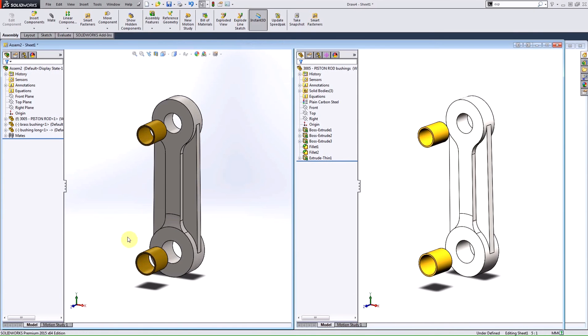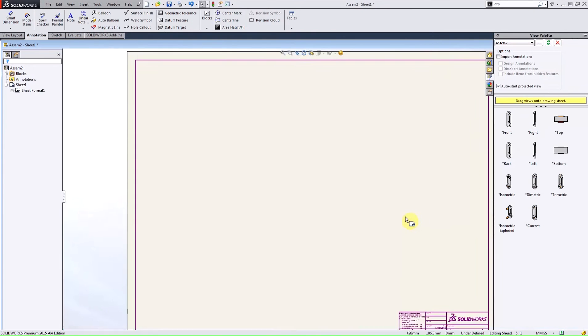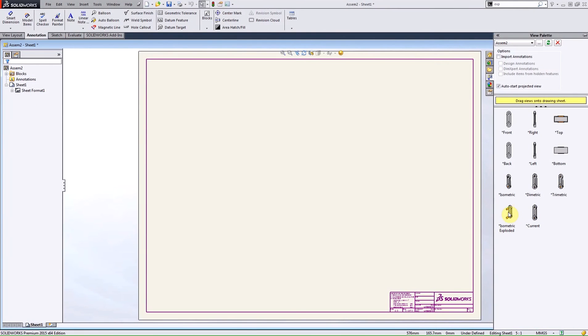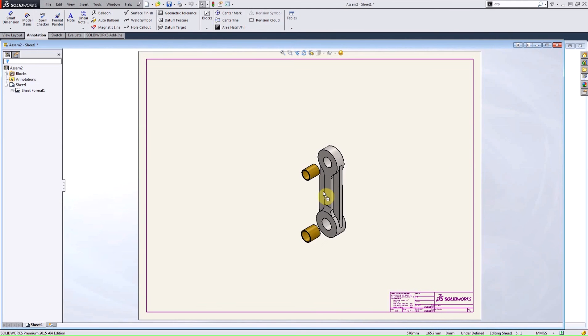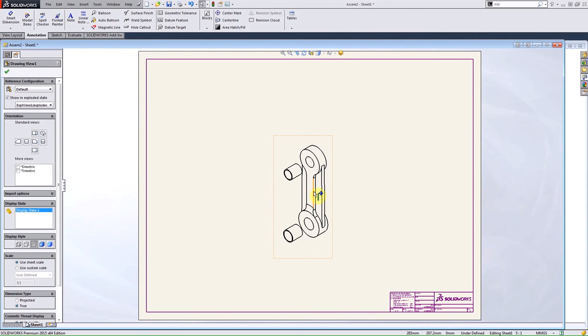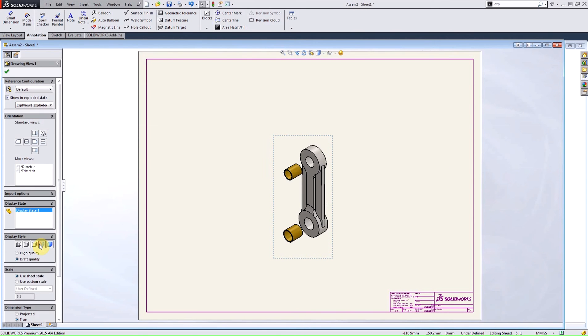When I open up my drawing, I can quickly and easily grab the isometric exploded view from my view palette, change it to shaded, and drop it on my drawing paper.